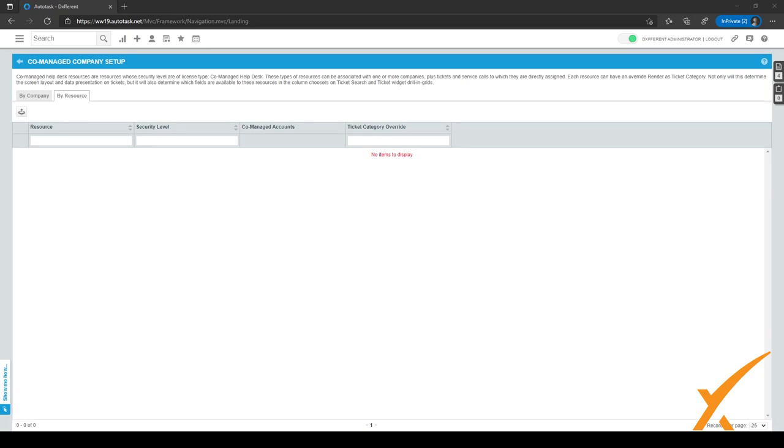But yeah, the co-managed company setup right here, you can always use that. It's just a little bit simpler to use and to set it up.